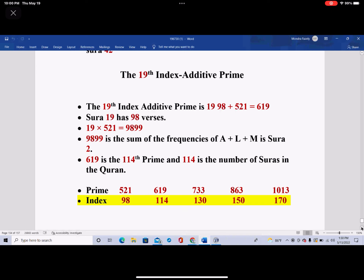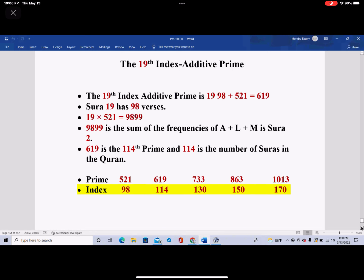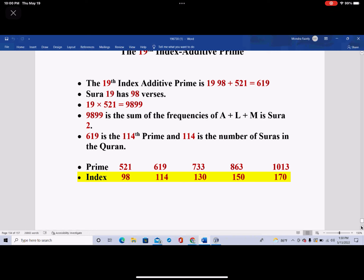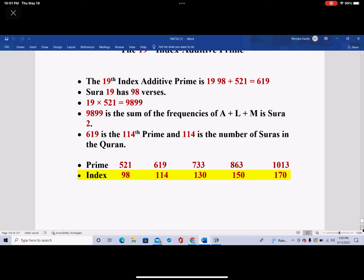I'm going to write these down. The first row are the primes and the second row are the indices of those primes. 521 has index 98 — if you add them, you get 619. 619 has index 114 — add 619 plus 114 and you get 733, whose index is 130. Add 130 to 733 and you get 863, with index 150. Finally, 150 plus 863 gives you 1013, which has an index of 170.